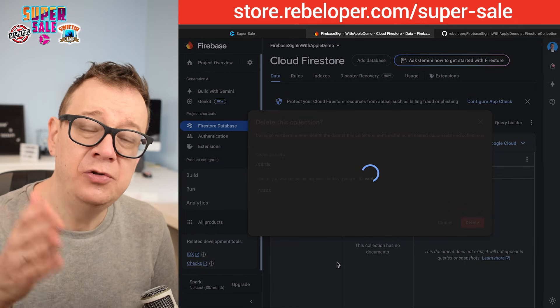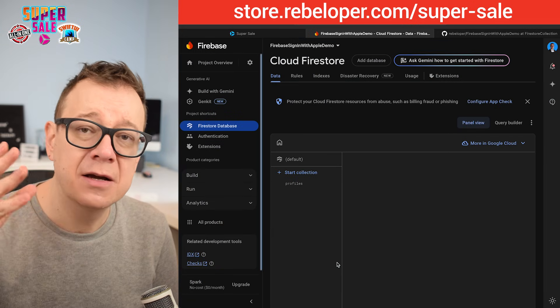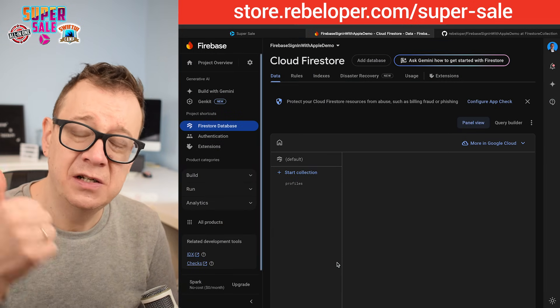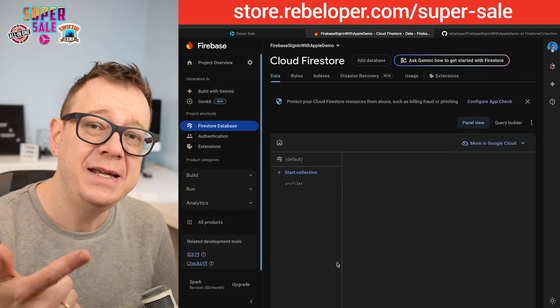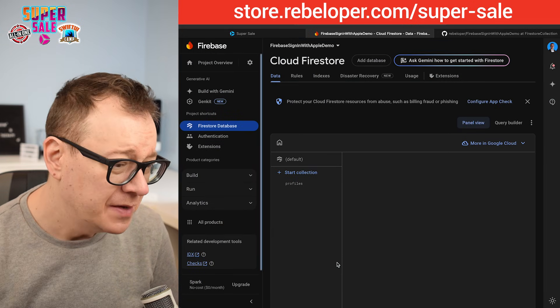We are going to do the basic CRUD operations: Create, Read, Delete, and Update.